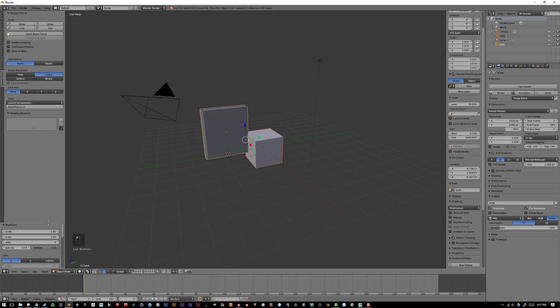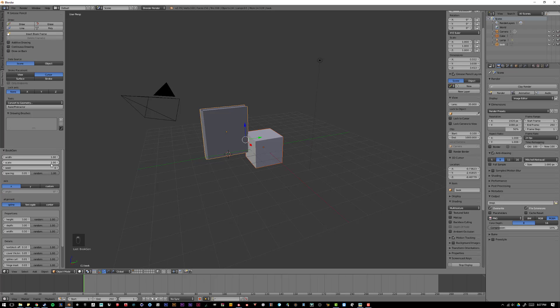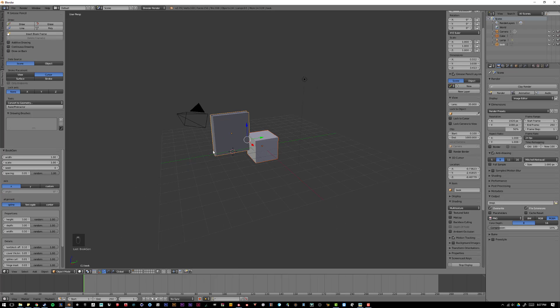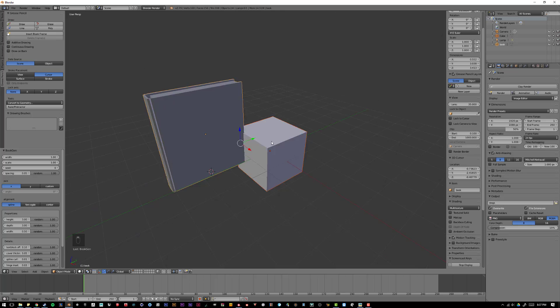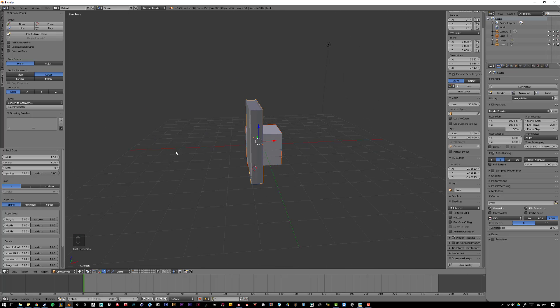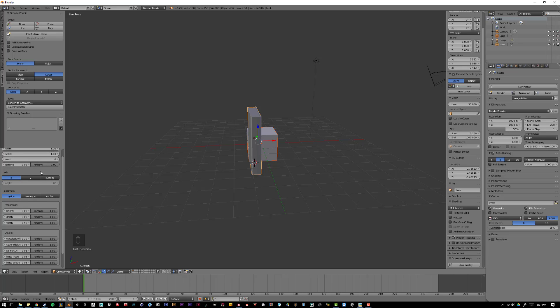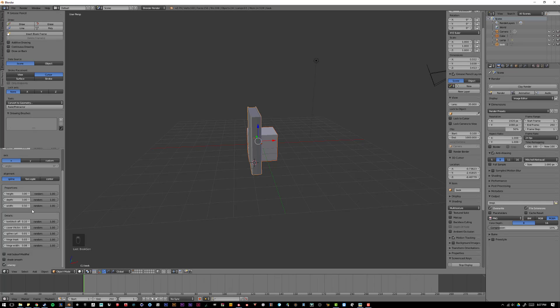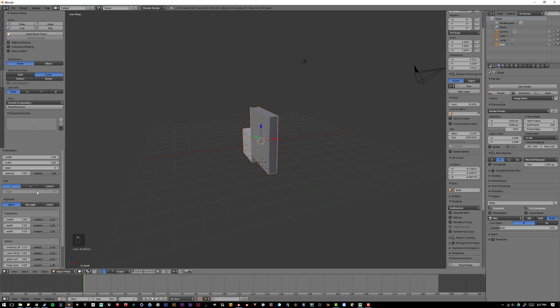And then, over in the Tool Panel, you'll see that I have a lot of different parameters that will allow me to edit these books. And this is what's amazing about add-ons, is instead of having to model these individually, I can go and just have this add-on create them for me.